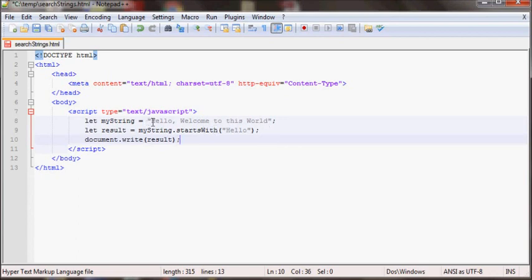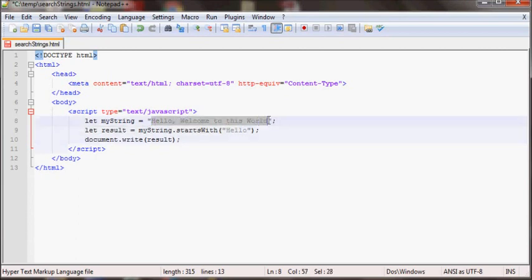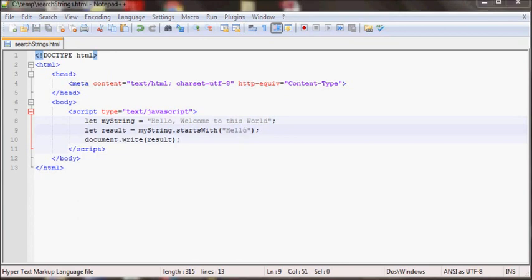This will check to see if this string starts with hello and then return true or false depending on the result. So if it finds hello in this string it'll return true otherwise it'll return false. If you save it and open it in the browser as you can see it displays true.